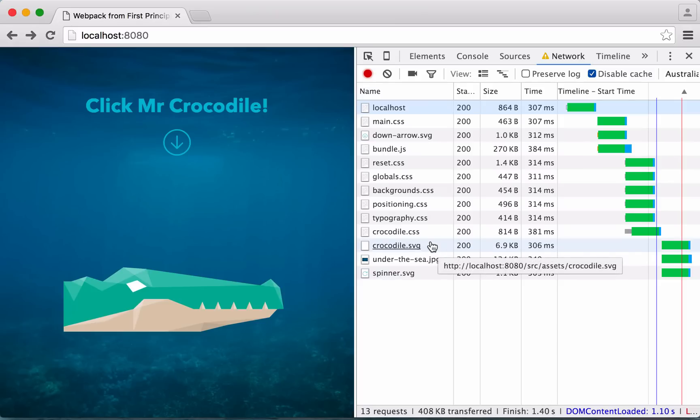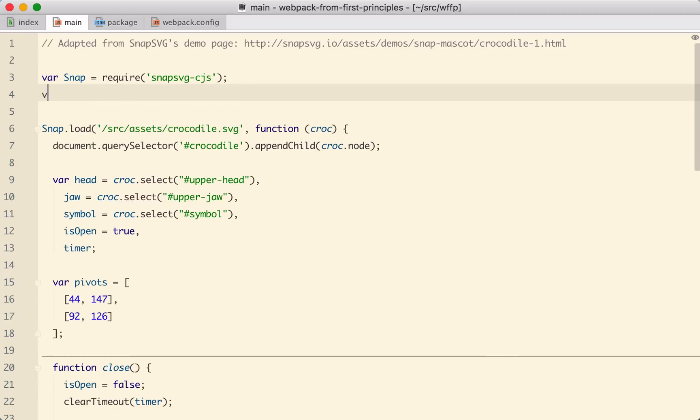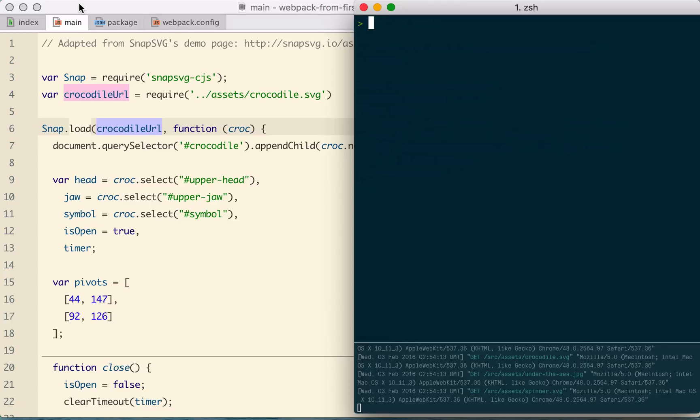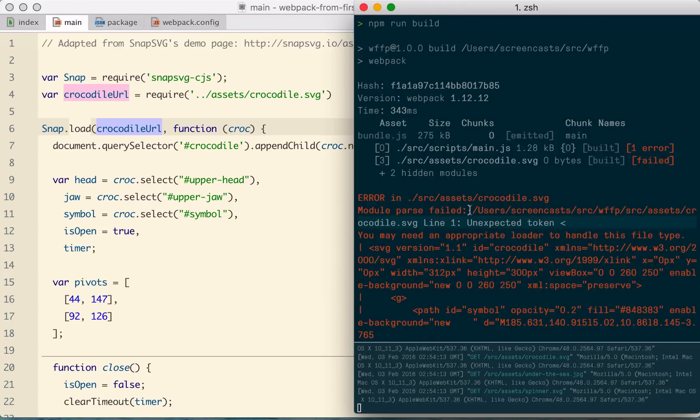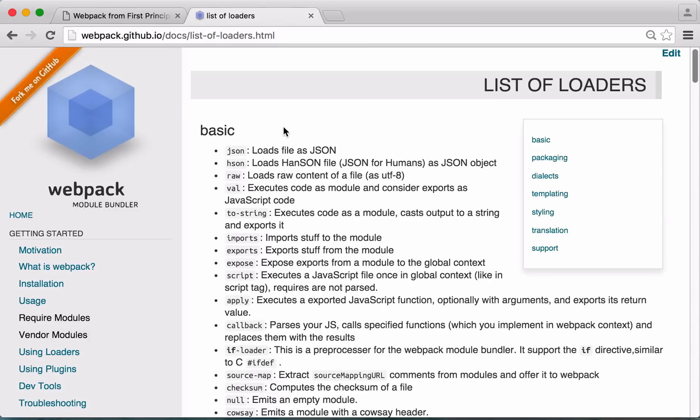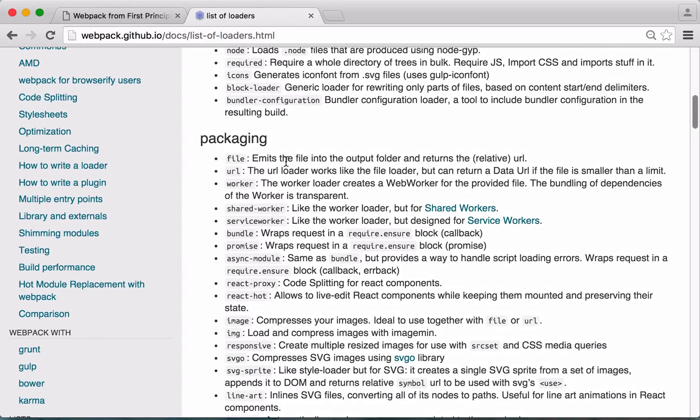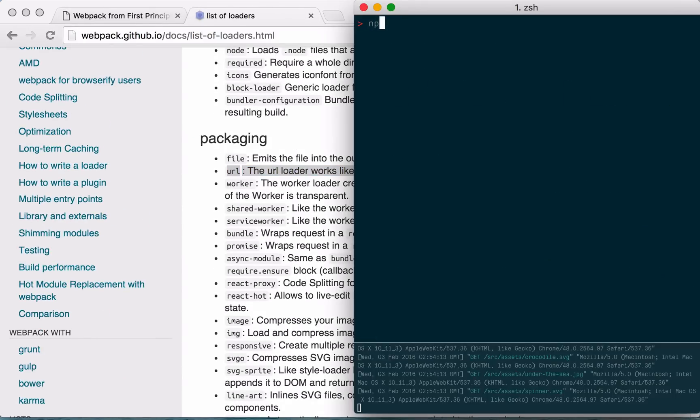SnapSVG is now being bundled with our own code into a single JS file. It hasn't really bought us anything in terms of performance, but conceptually, we've moved a dependency from being the browser's concern to being webpack's, and that's a pattern we're going to repeat. Let's tackle that crocodile SVG file. It's being loaded from our main JS, but instead of asking Snap to load it, let's simply require it and see what happens. It explodes. By default, Webpack treats everything as JavaScript, and obviously an SVG isn't valid JavaScript, so things blow up. But this is what's great about Webpack. We have full control over how each file gets loaded, and it lets us handle all sorts of resources. These are called loaders, and for our purposes, we want the URL loader.